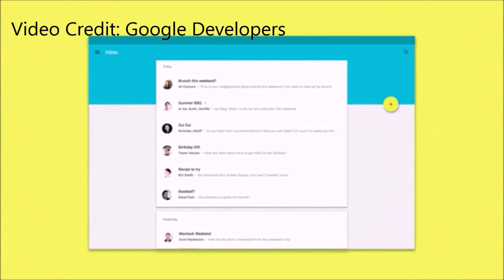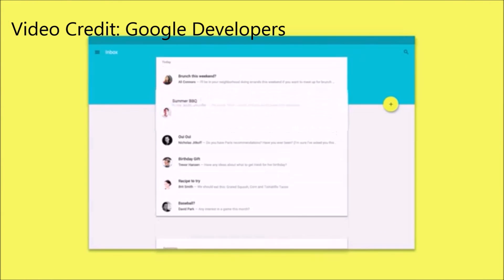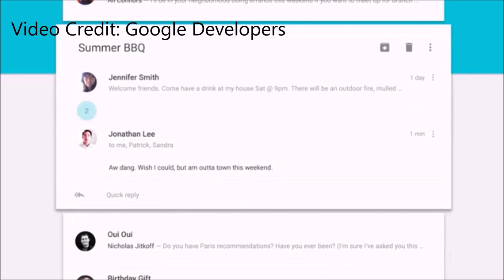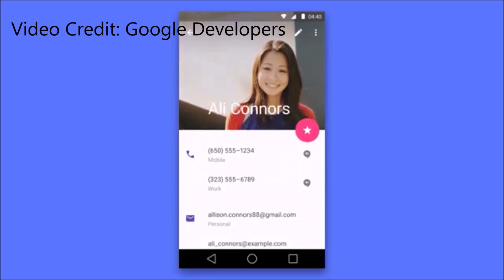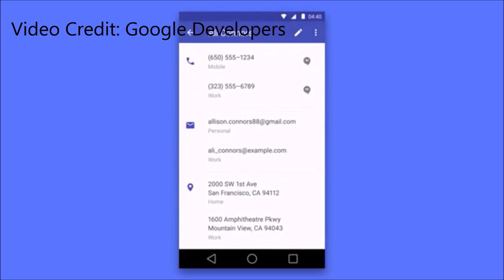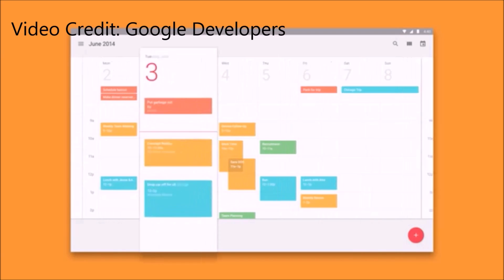Other features that Android L has include enhanced multitasking, Bluetooth 4.1, and burst mode APIs.